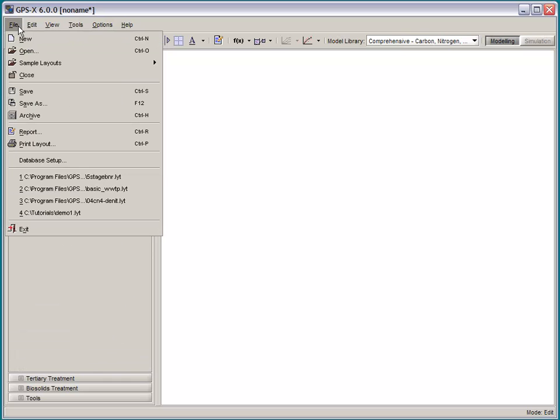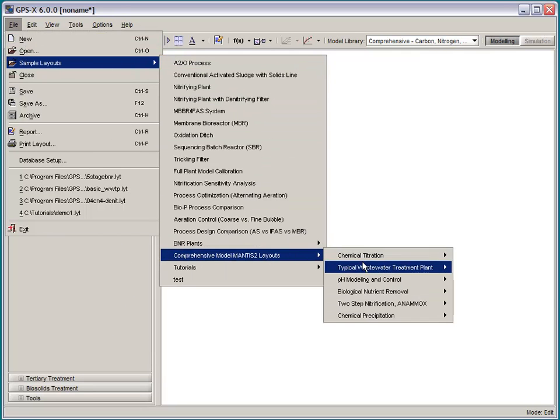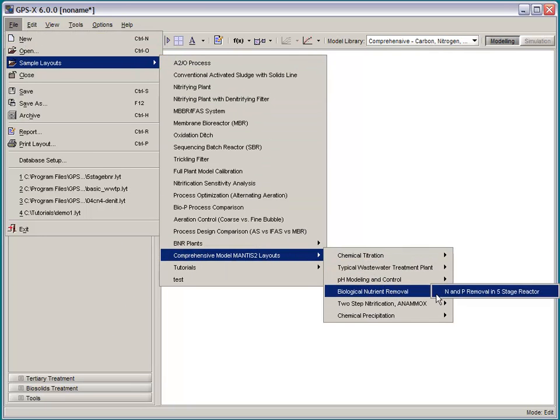So, if I go to our sample layouts menu here, you can access a five-stage BNR plant.